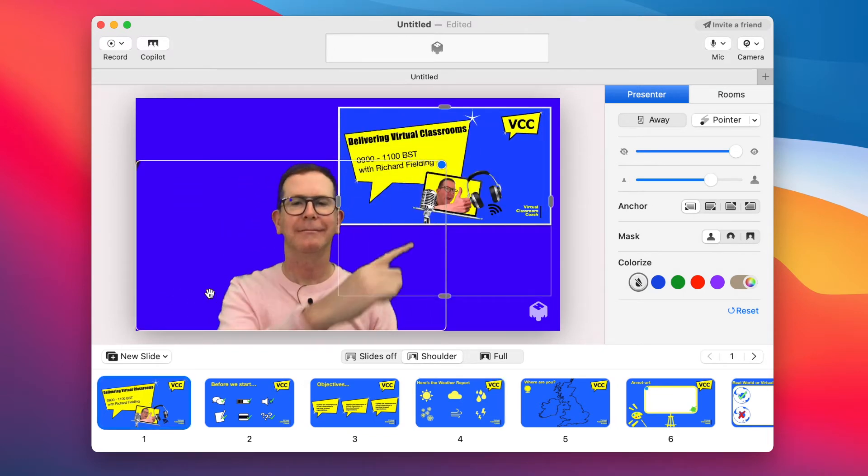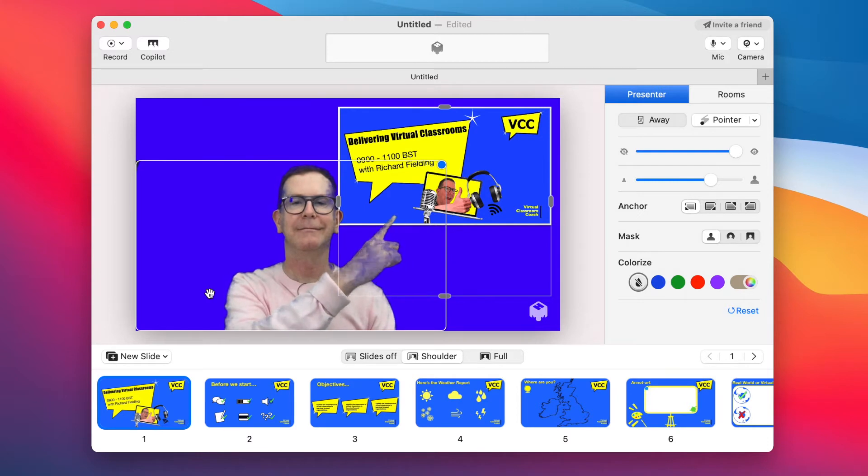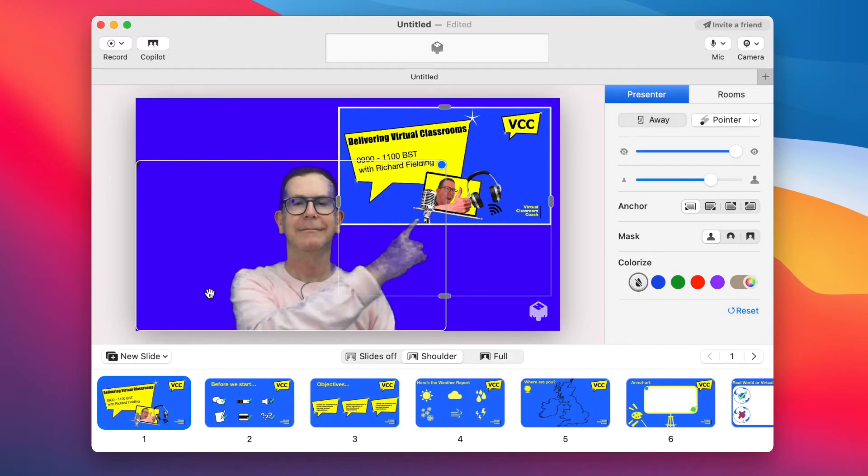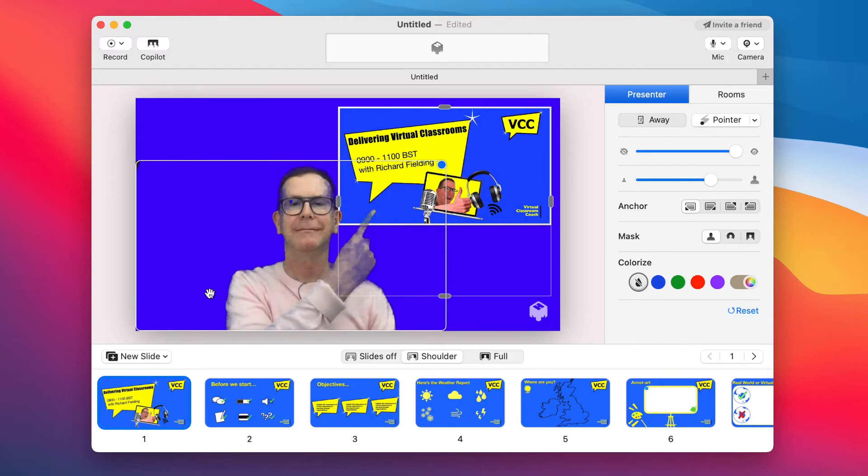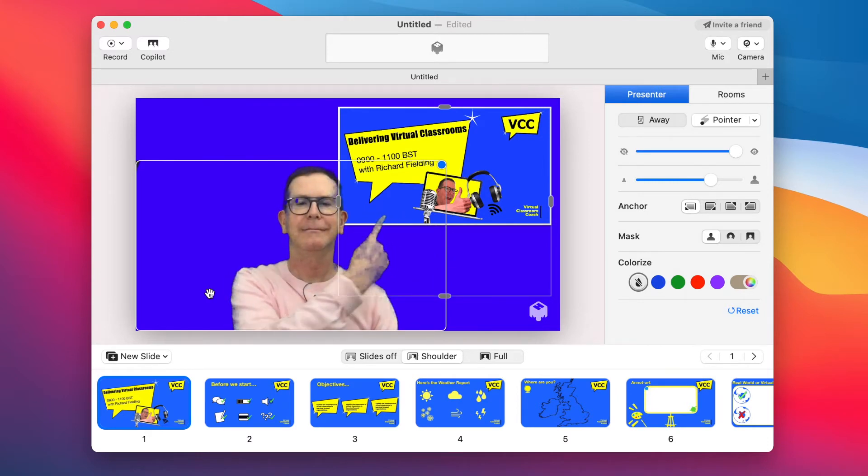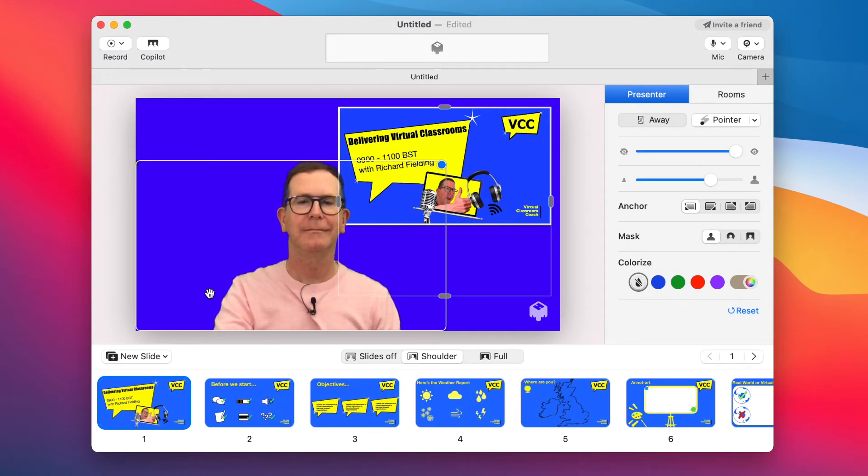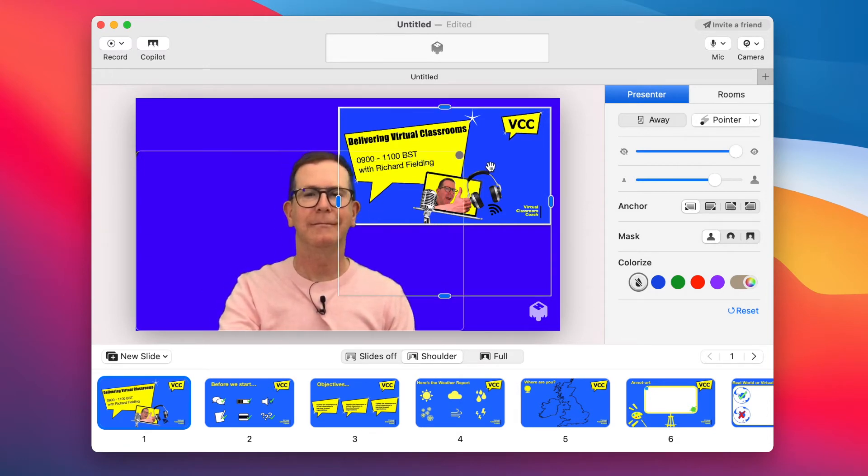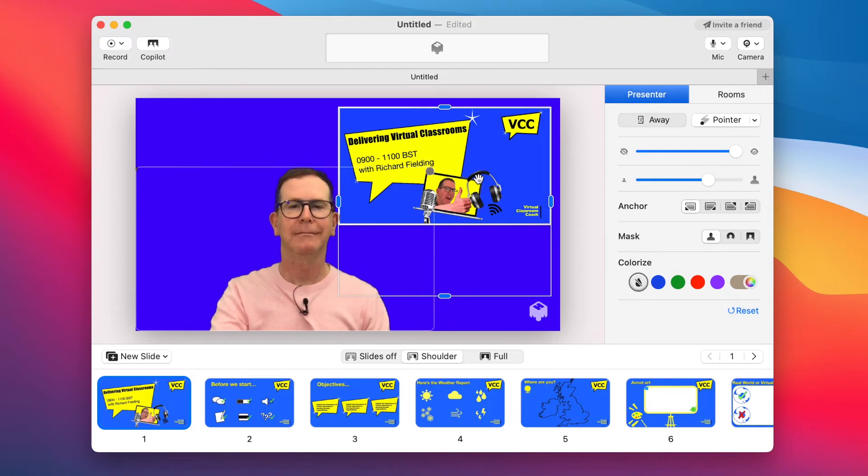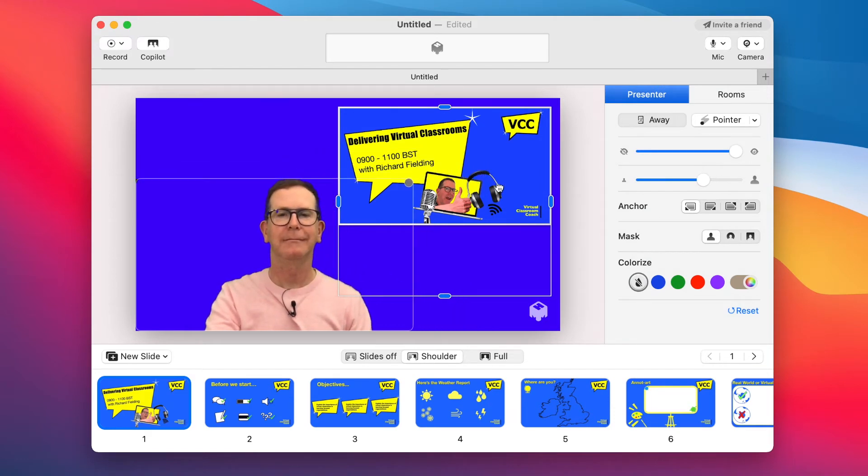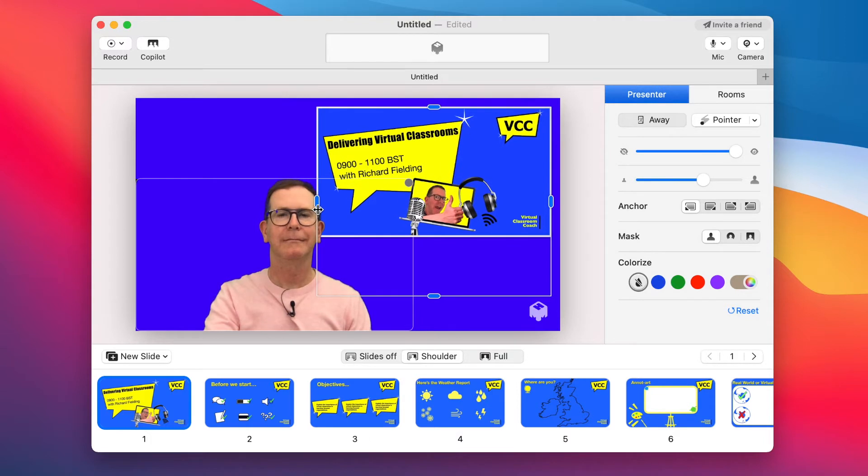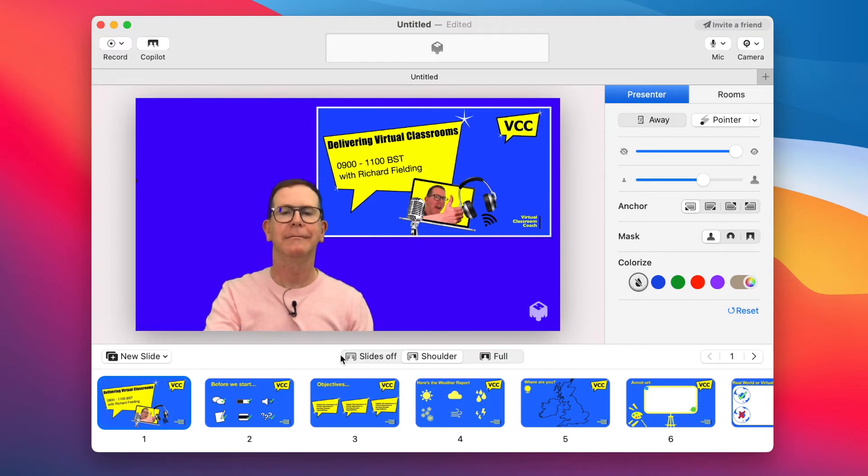Now remember, you can increase the size of your presenter. But you can also do the same with the window as well. Simply grab the handle and stretch or squeeze. Again, this really allows you to influence the amount of attention you want the learner to have on a given element.